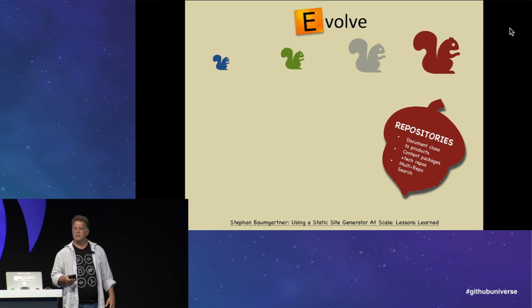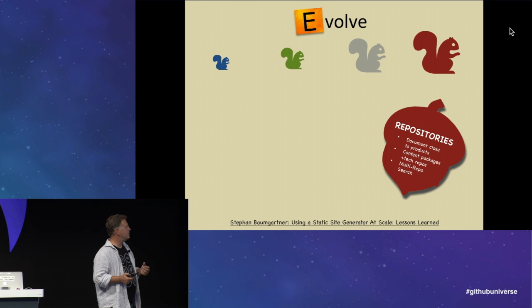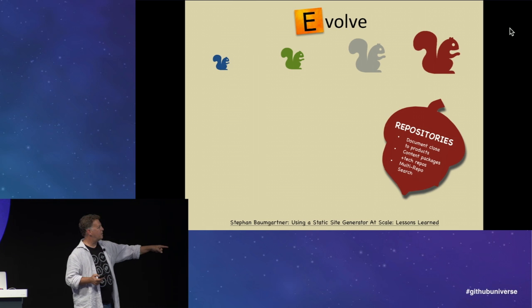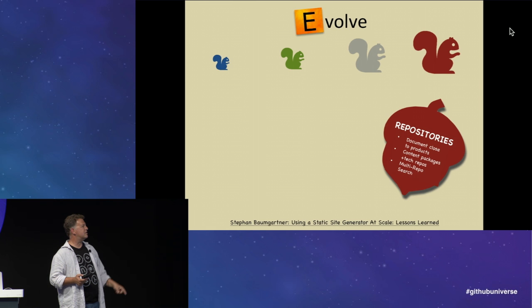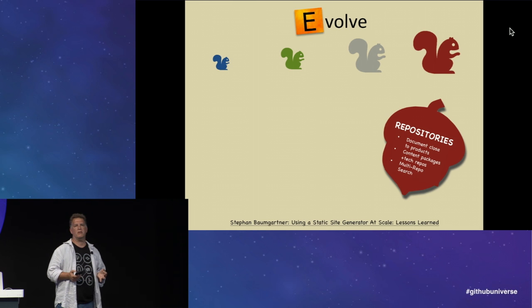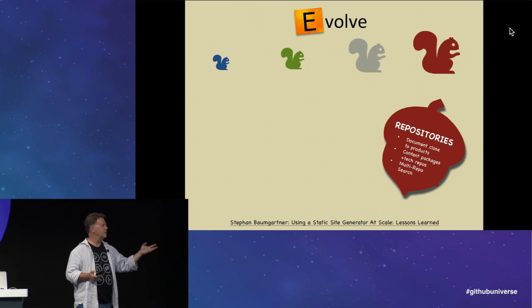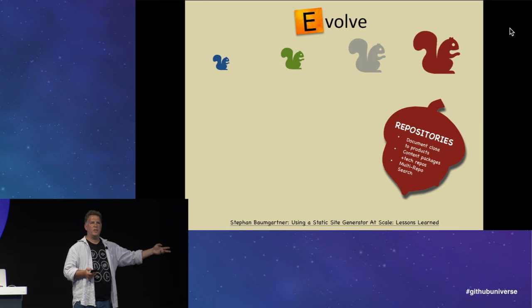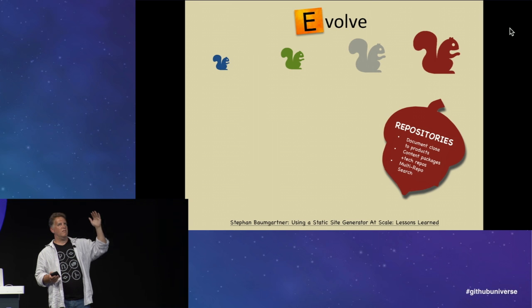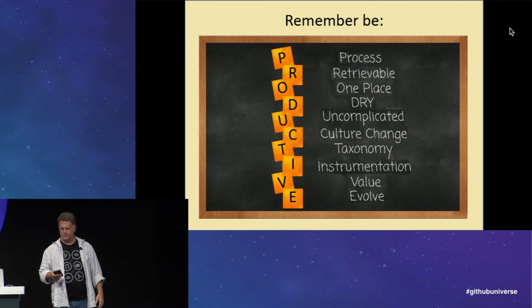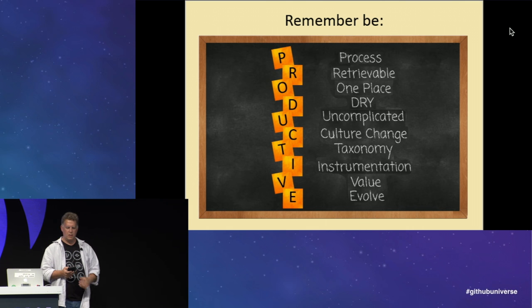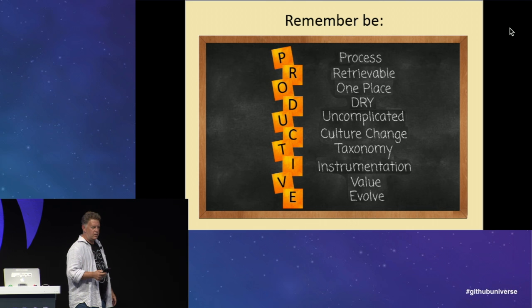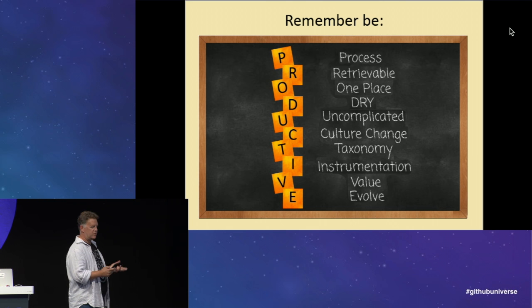Stefan Baumgartner wrote this excellent article called Using a Static Site Generator at Scale Lessons Learned. I stumbled on this, and I'm like, oh my goodness. This is the same journey we've been on. And he had so many great thoughts and where to take things next. It's awesome.